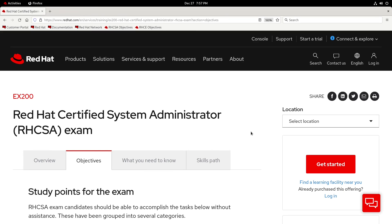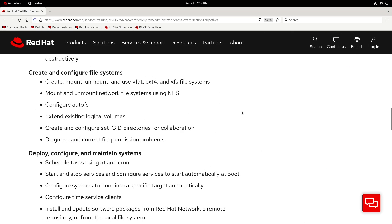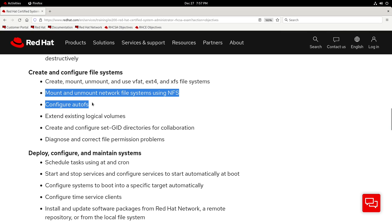What's good everybody! Today we'll be creating an NFS server in our virtual home lab. This will help us practice with these two RHCSA exam objectives right here: mount and unmount network file systems using NFS and configure AutoFS. I'm planning to make a video dedicated to the AutoFS auto-mounter, so stay tuned for that. Now without further ado, let's get started.